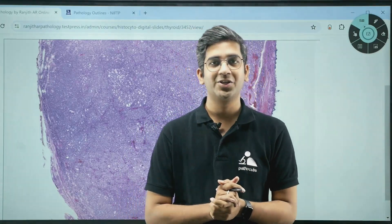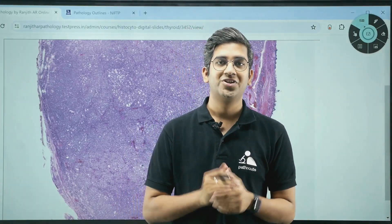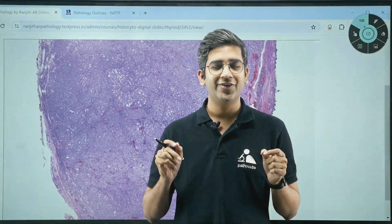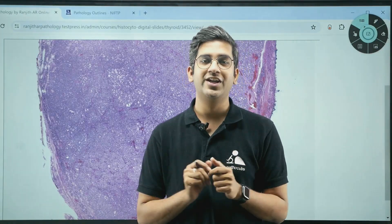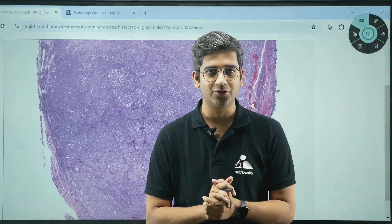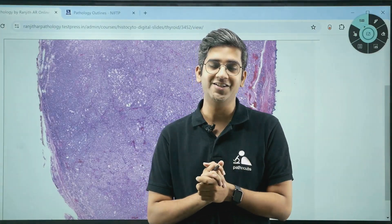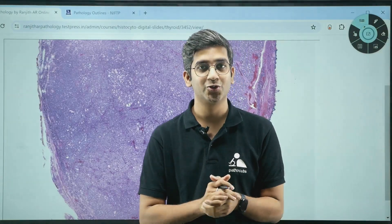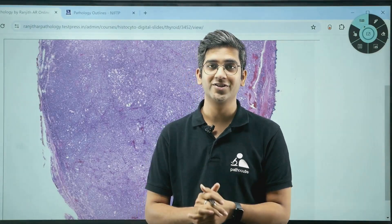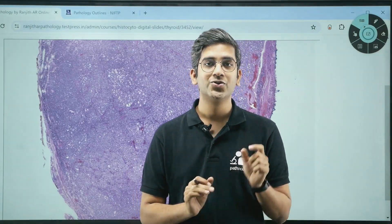Hello guys, welcome back to my YouTube channel. This is Dr. Anjith. Here I am going to have a very brief case discussion for post-graduates in pathology. If you are a post-graduate student, DNB or an MD pathology, or you are a pathologist, this might be useful for you.